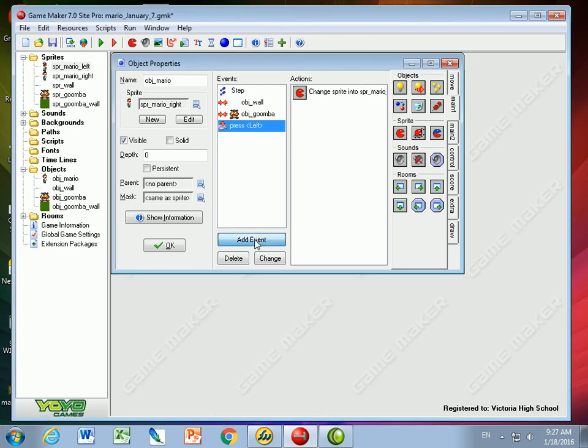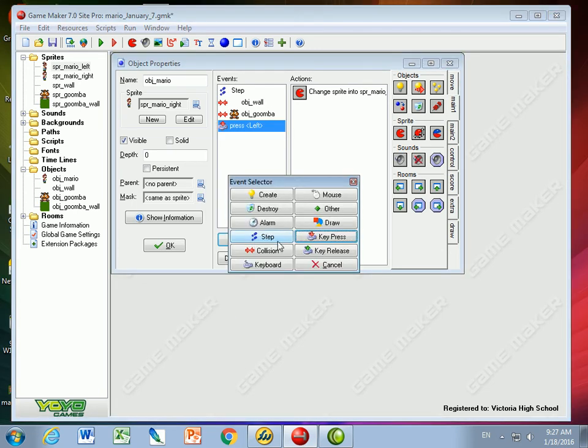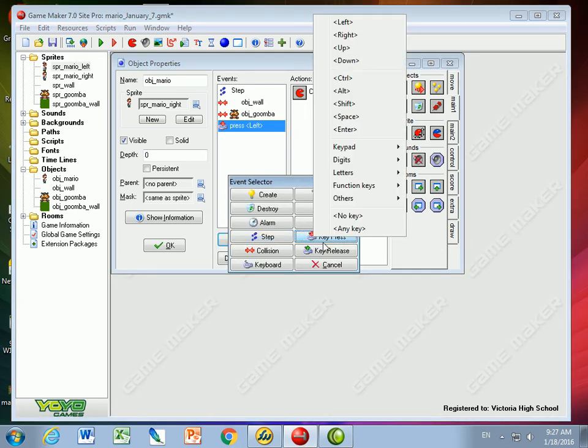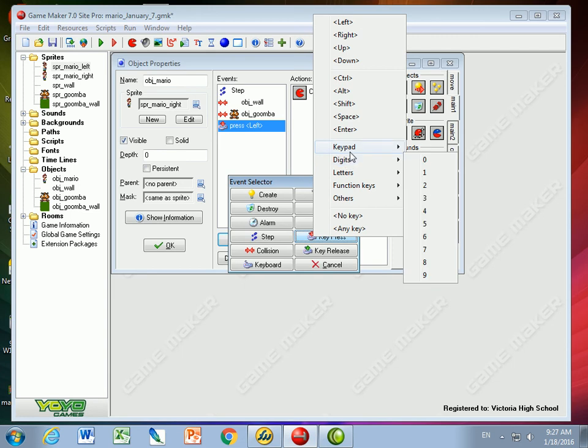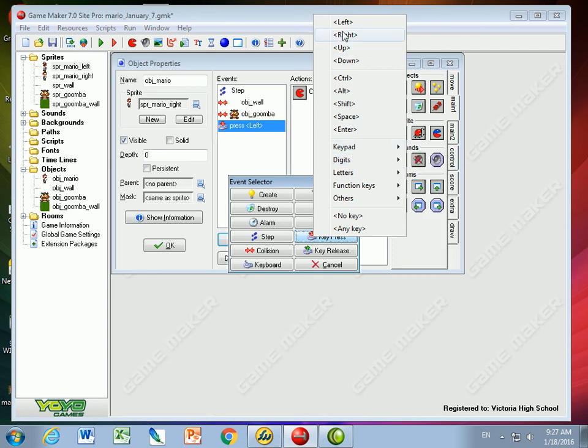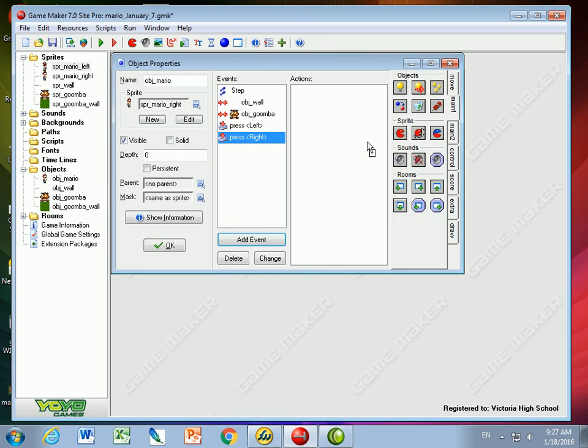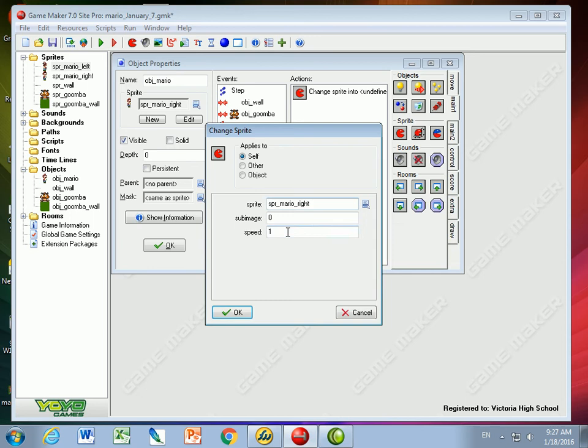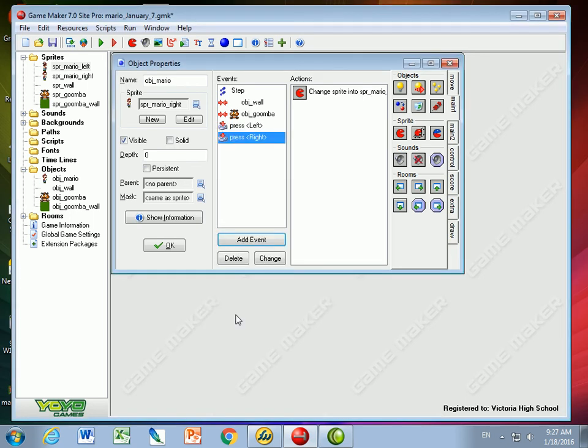I'm going to add event and if I press the right key, so press the right key, I want the sprite to be the Mario right sprite. Again a speed of 1 is good.